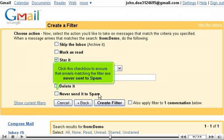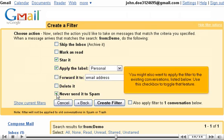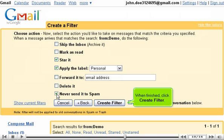Click this checkbox to ensure that emails matching the filter are never sent to spam. You might also want to apply the filter to the existing conversations listed below — use this checkbox to toggle that feature. When finished, click Create Filter.